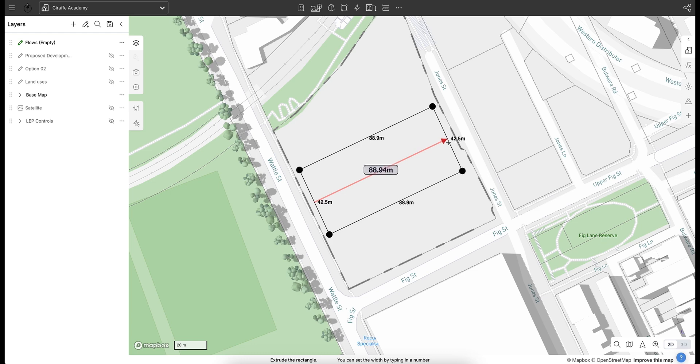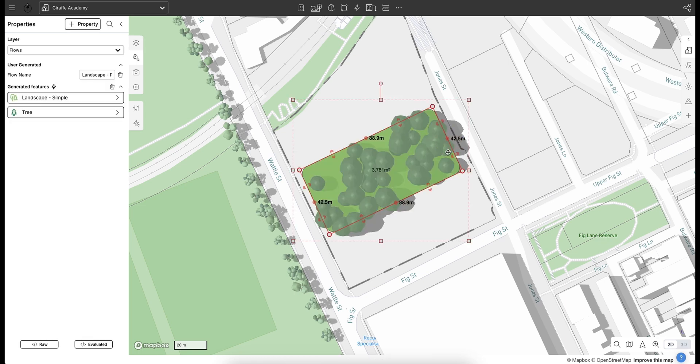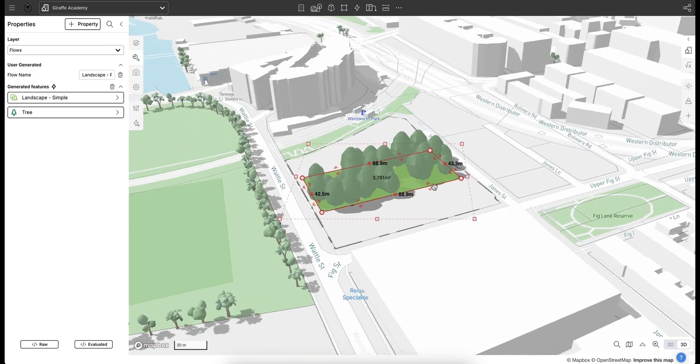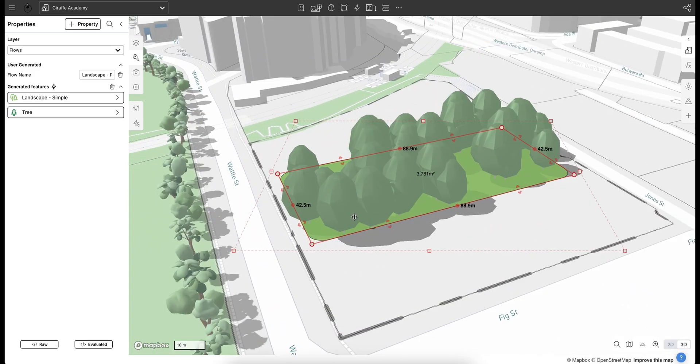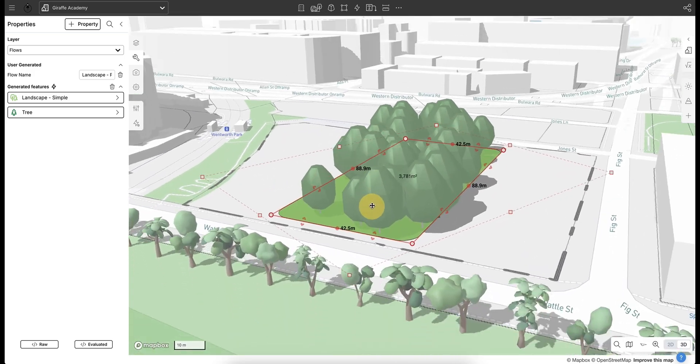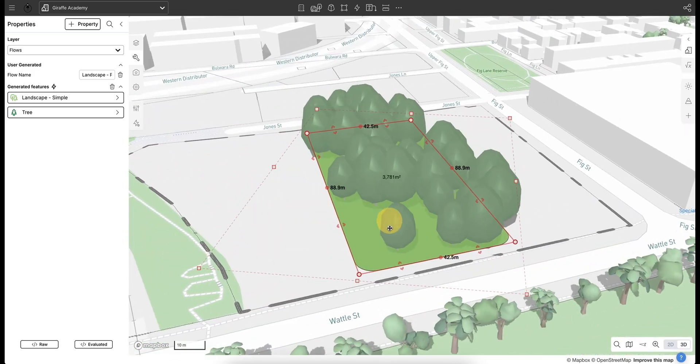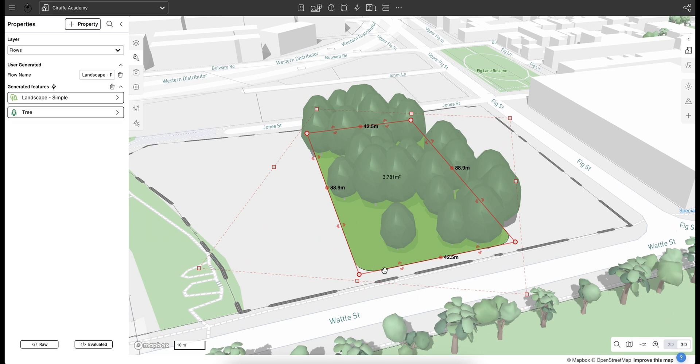Let's put this park through the middle of my site here. As you can see, I'm just drawing a rectangle and then what that's going to do through the flow algorithm is go away and it knows some information about itself. If I now toggle into 3D mode, it knows that it's a landscape attribute, it knows that it has to have filleted edges around the park, and it knows that it has to populate with trees.